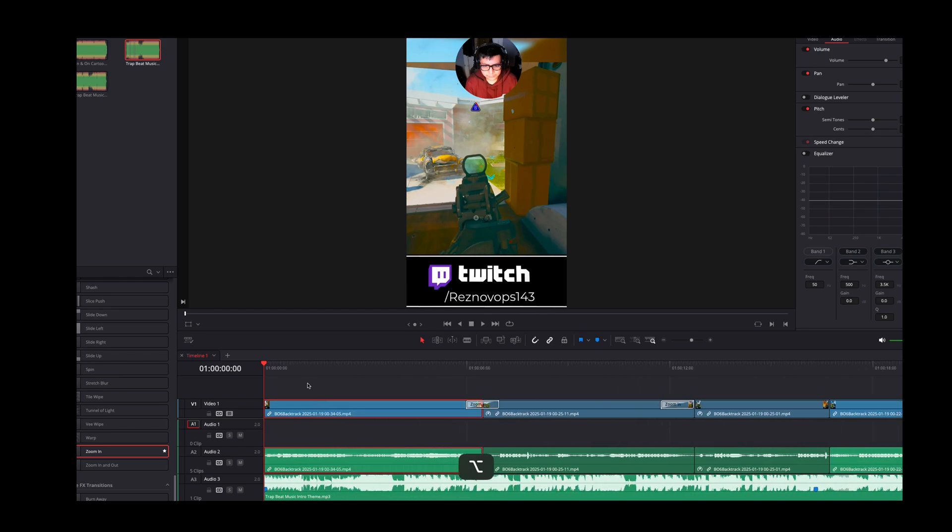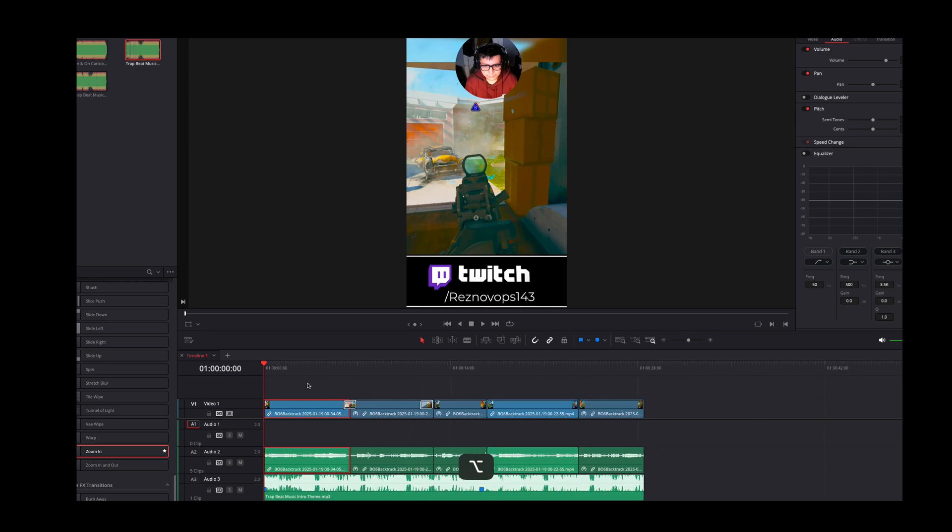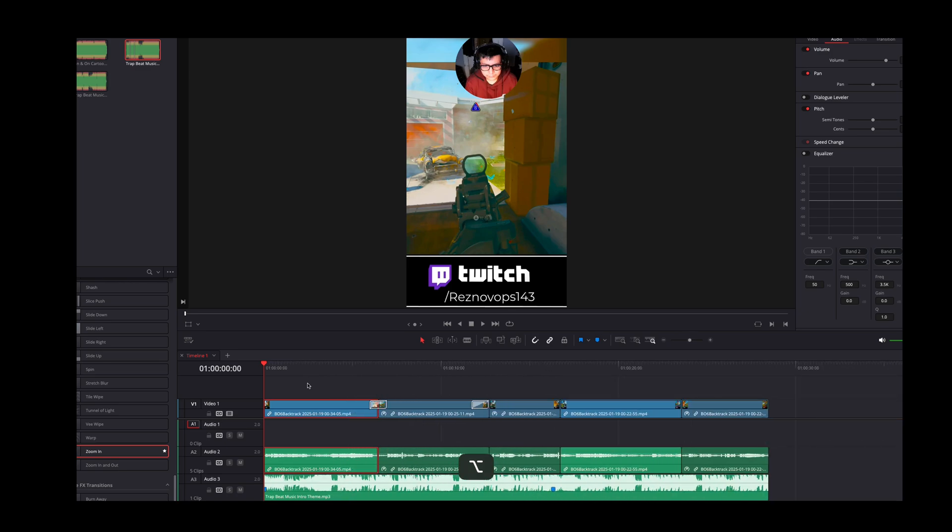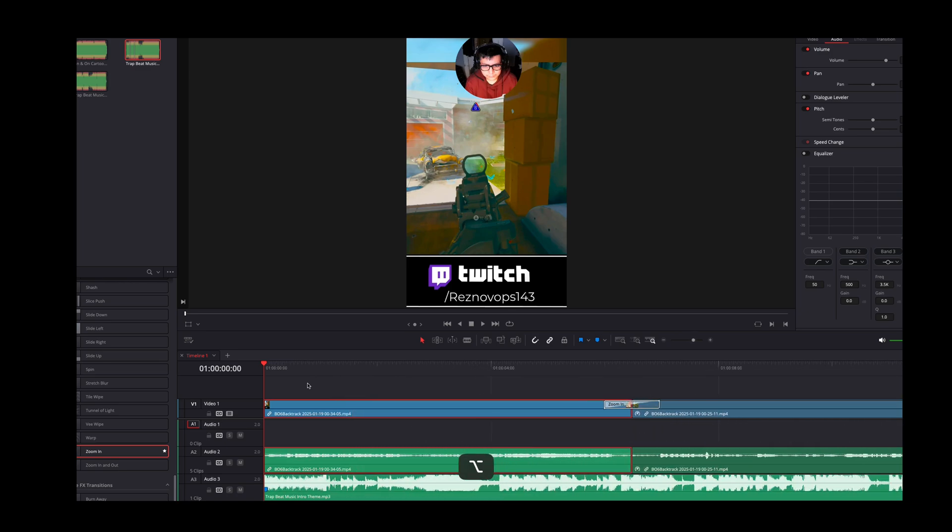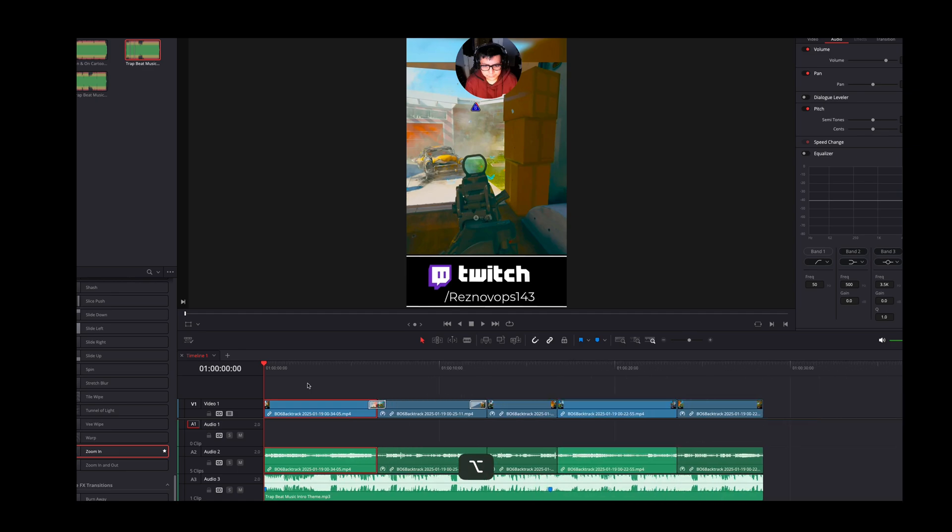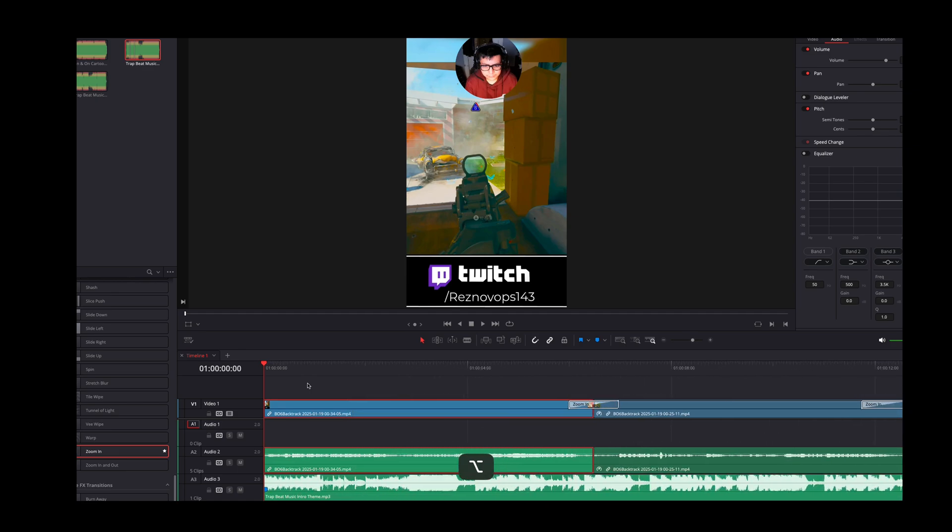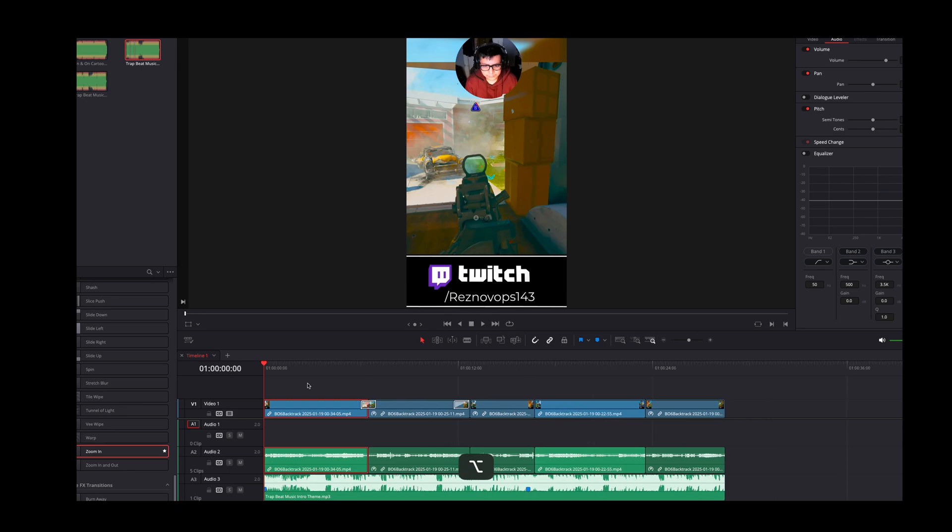But yeah, there it is. You just hold down the option key and then look at that, butter smooth scrolling. I didn't know, I didn't think they had this feature. I thought it was like a pro feature or not in DaVinci Resolve at all.